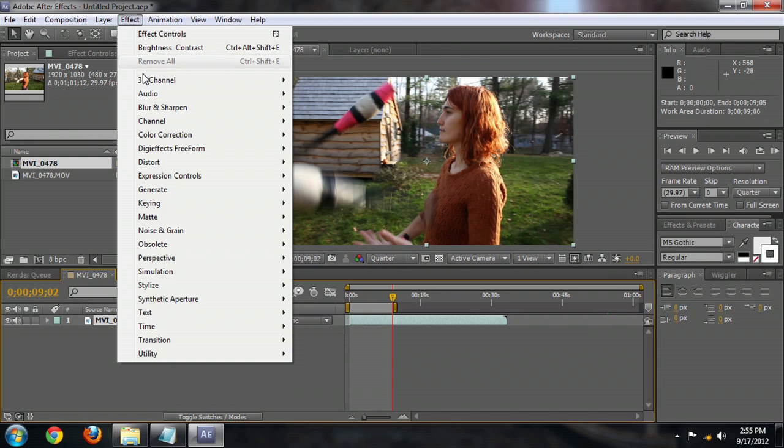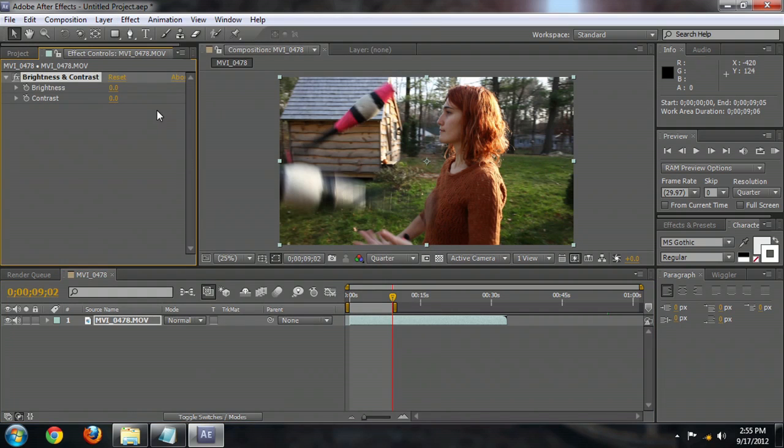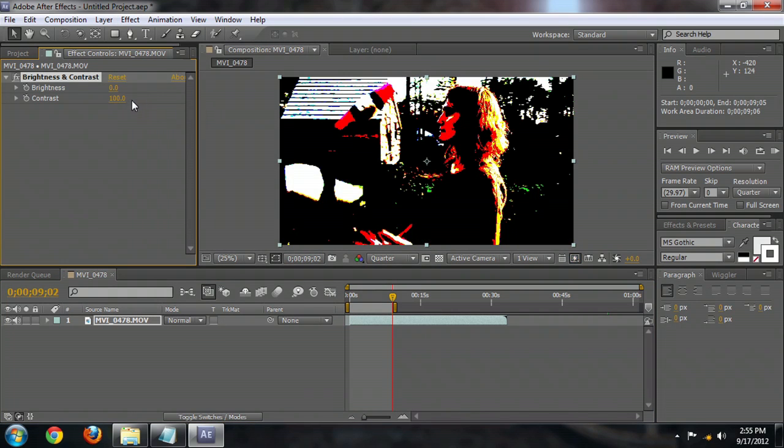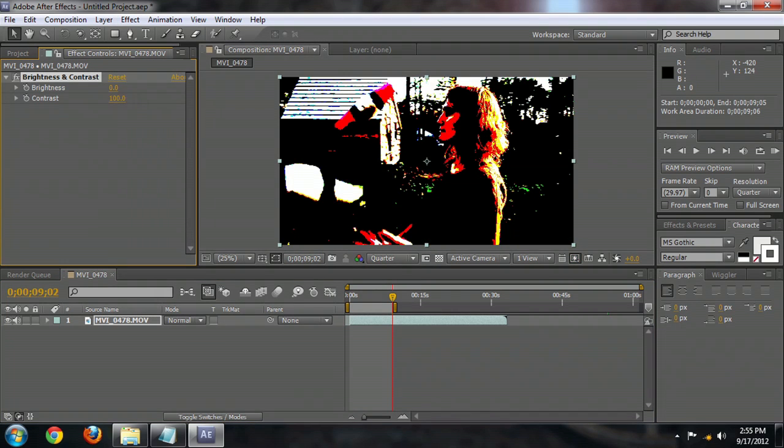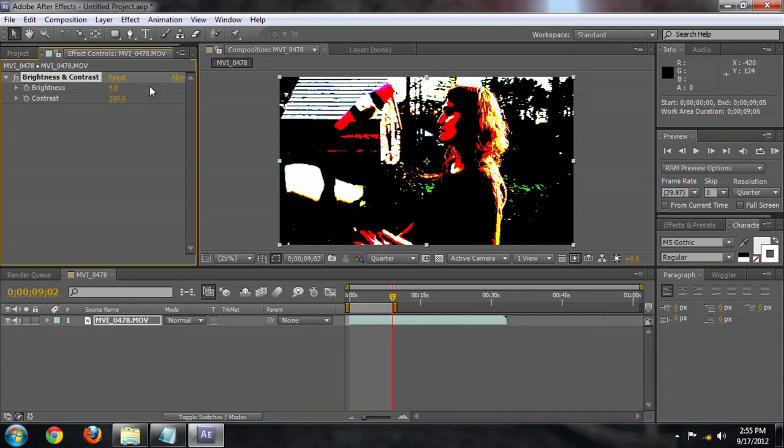So go to Effect, Color Correction, Brightness and Contrast. And we're going to turn the contrast all the way up. And we'll bring a little bit of brightness in but not too much.